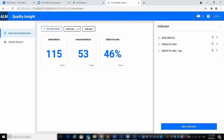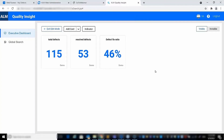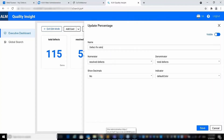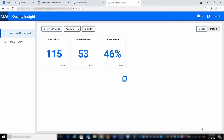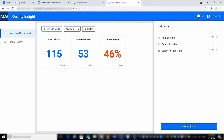Now let's go back to the fixed ratio card and assign the new indicator instead of the default one. The card value will be colored in red since it's below the threshold of 50% as defined in the new indicator.